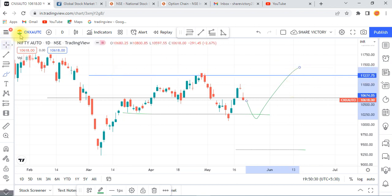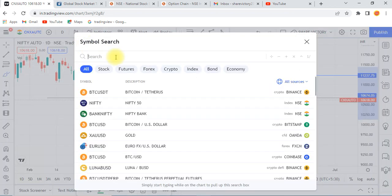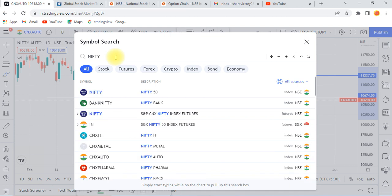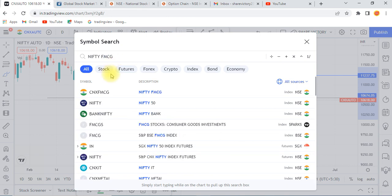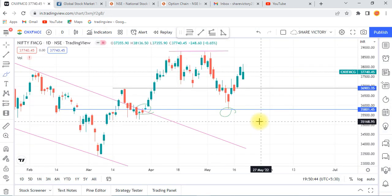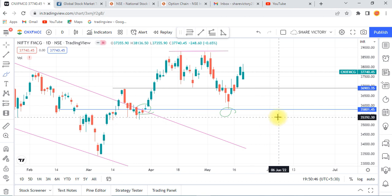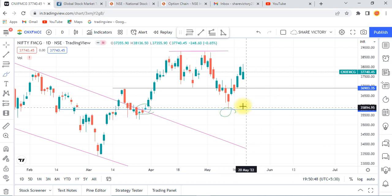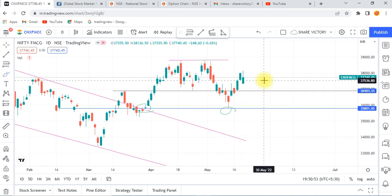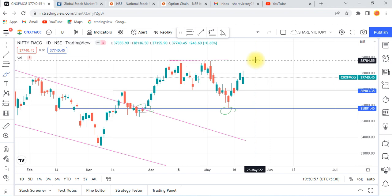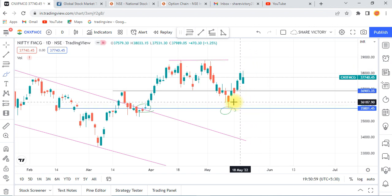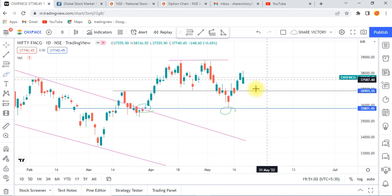Let's start with the FMCG sector. FMCG is a problem with FMCG — you can monitor the FMCG. There are levels at 3800. Let's watch the FMCG stocks. It's finished with bullish.